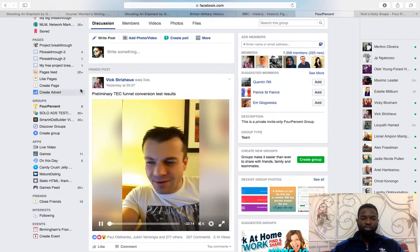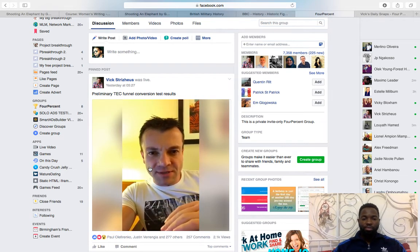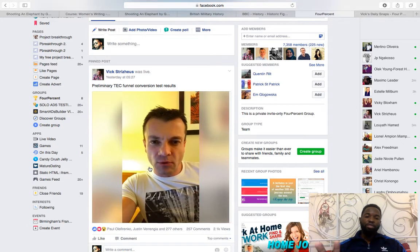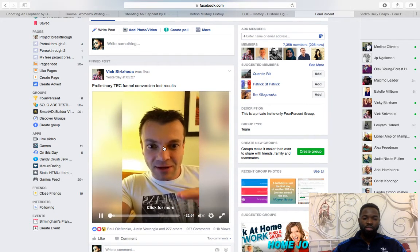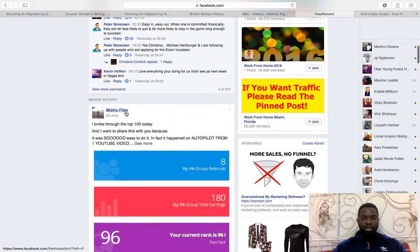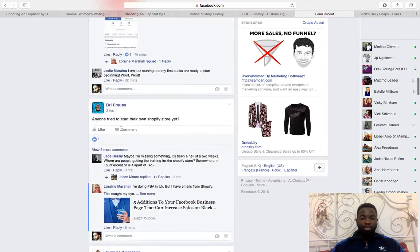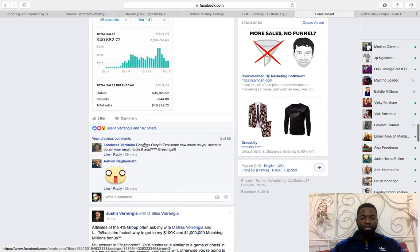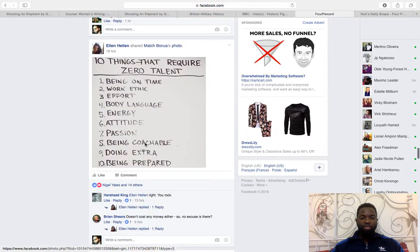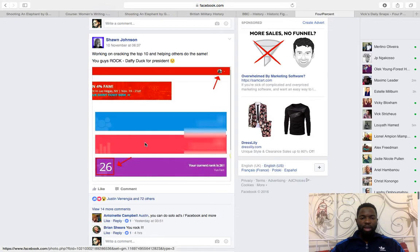Inside the Facebook group, Vic gives us updates — like right now he's building a new tech funnel, testing conversion rates before releasing it to us to promote. We can see members sharing wins, like one guy rolling into the top 100 with 8 sales. People share ideas, strategies, and results. Someone made $40,000 doing e-commerce. We introduce new people and exchange marketing strategies.